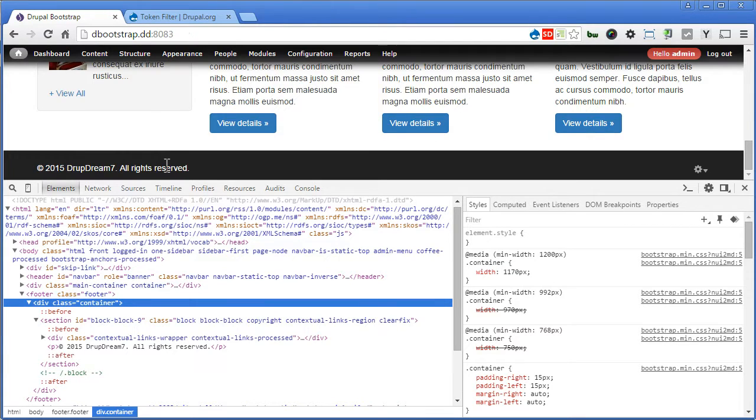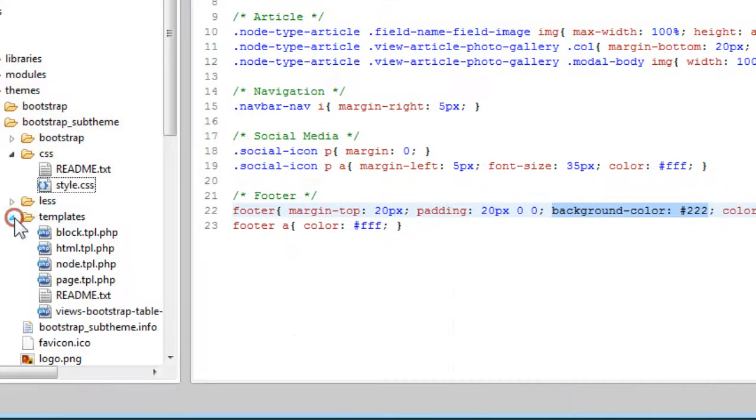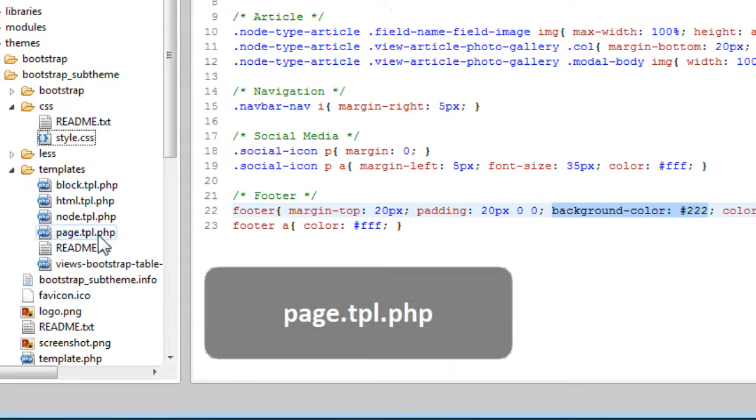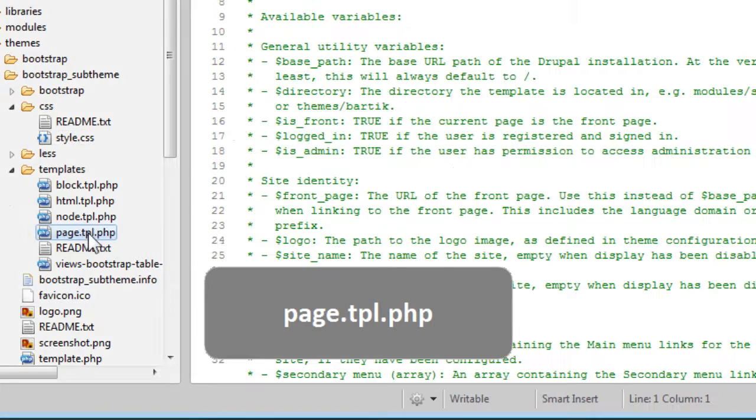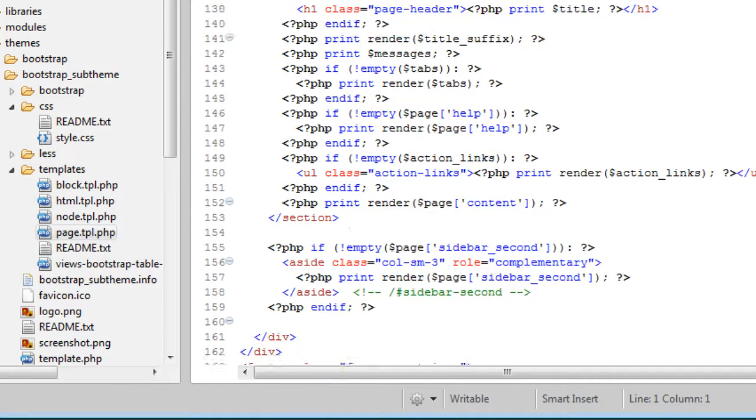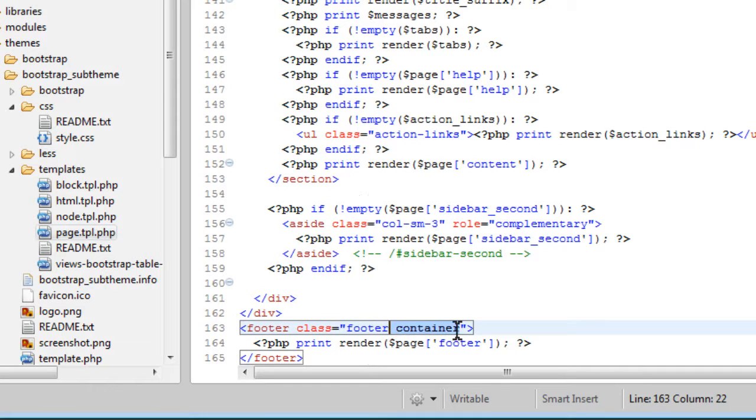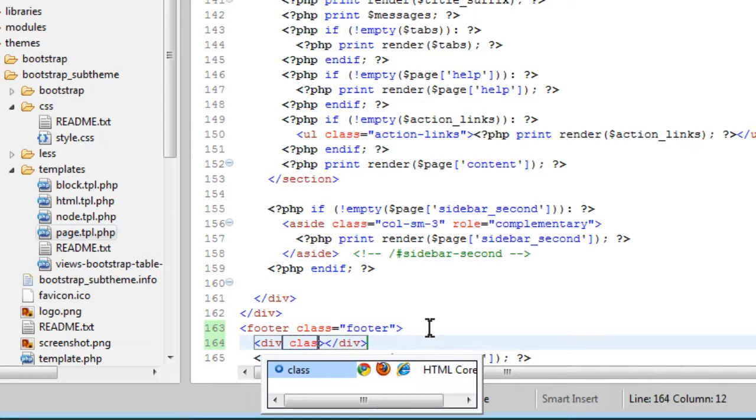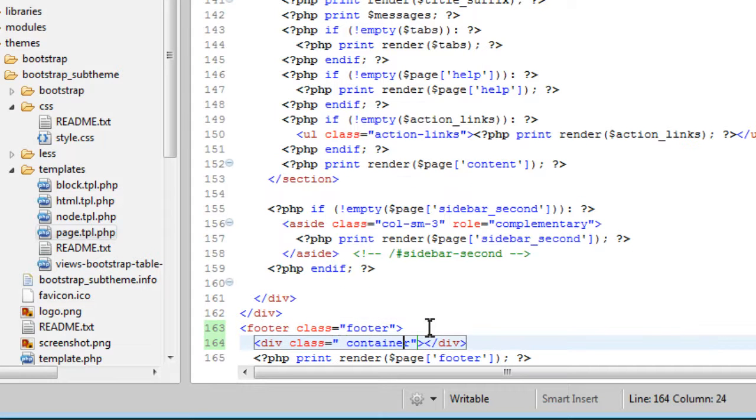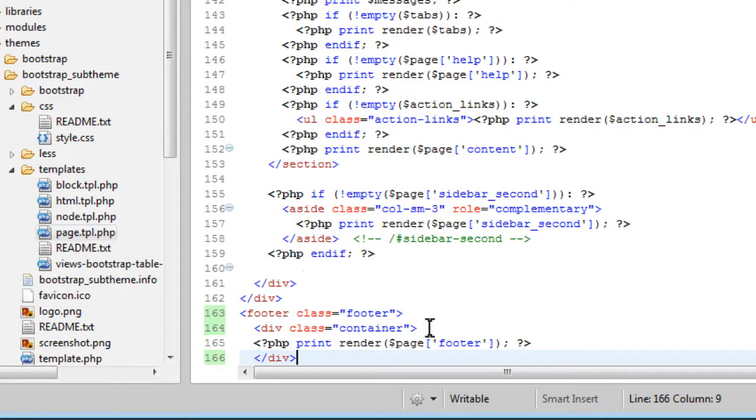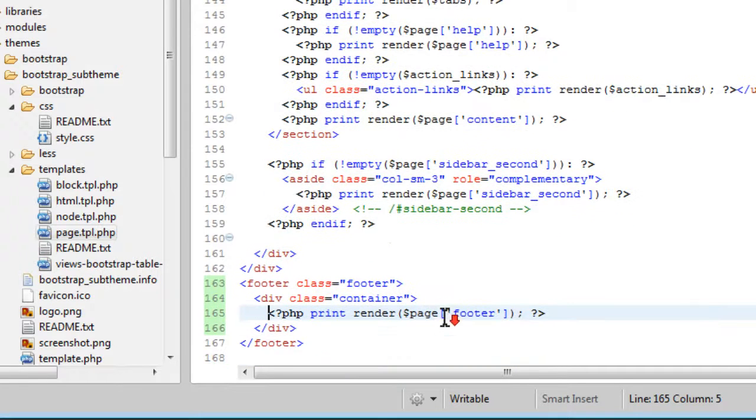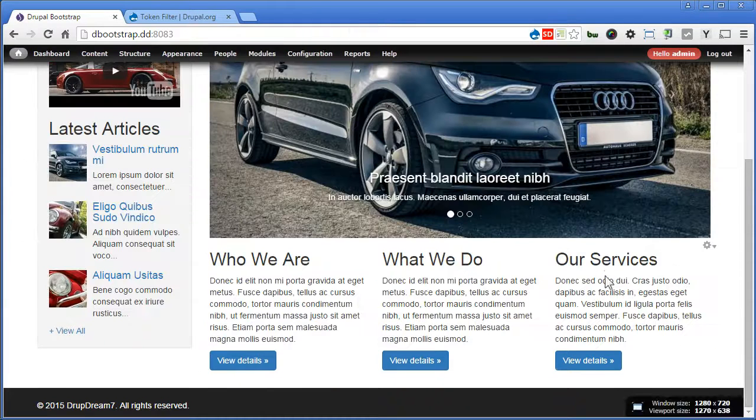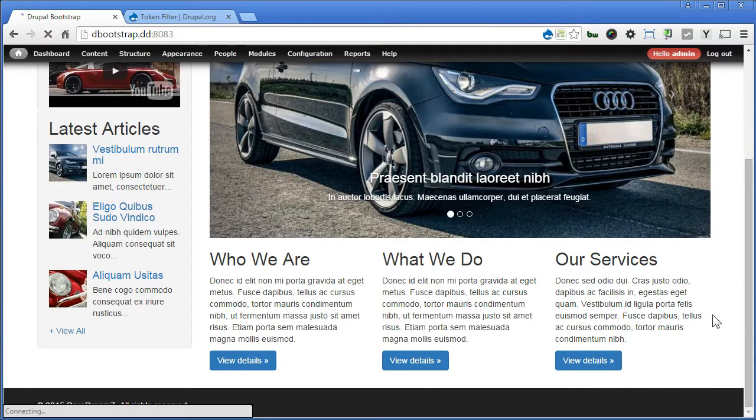So let's make the changes on the page template. Back to our text editor again. Let's open templates, page template, that is page.tpl.php. Scroll down. So let's cut this container class. Let's add one more div. Give it a class, paste the class here. Cut the closing tag and paste it here. Let's save it. Back to our site. Now let's refresh the page. Great.